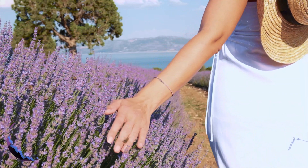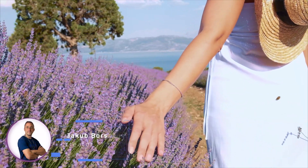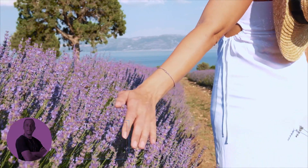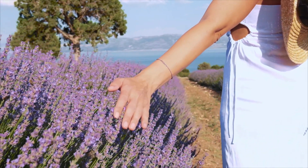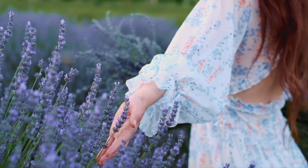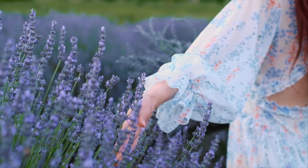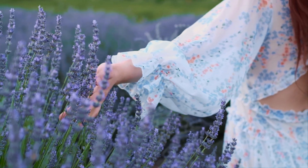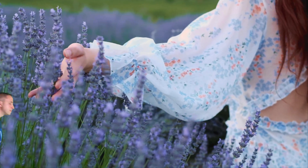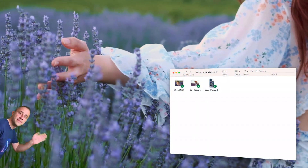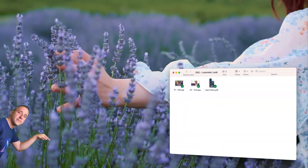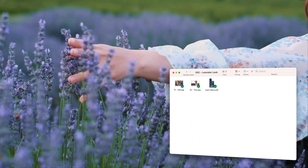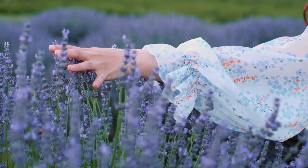Hello everyone and welcome back to another tutorial where I'm going to show you how to easily create a beautiful lavender look in Luminar Neo. First I'll show you how to create it, and then I'll show you how to save it as a preset so you can use it in the future on all your images. If you want to follow along, jump into the description and download the sample files.